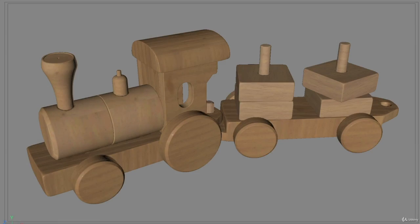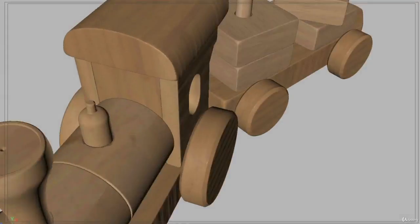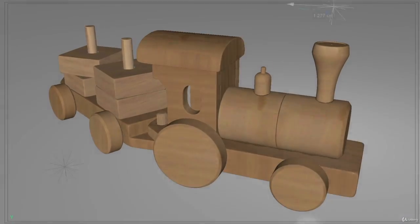We'll cover topics like modeling, texturing, animation, lighting, and rendering.